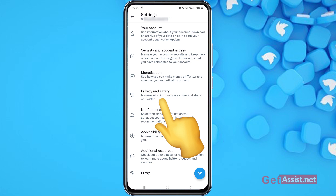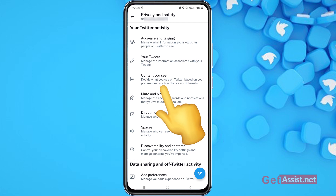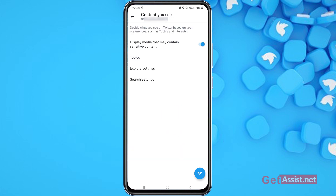In the Privacy and Safety section you can manage what information you see and share on Twitter. Here you will see your Twitter activity, and the third option says 'Content you see' — decide what you see on Twitter based on your preferences such as topics and interests. Press that.